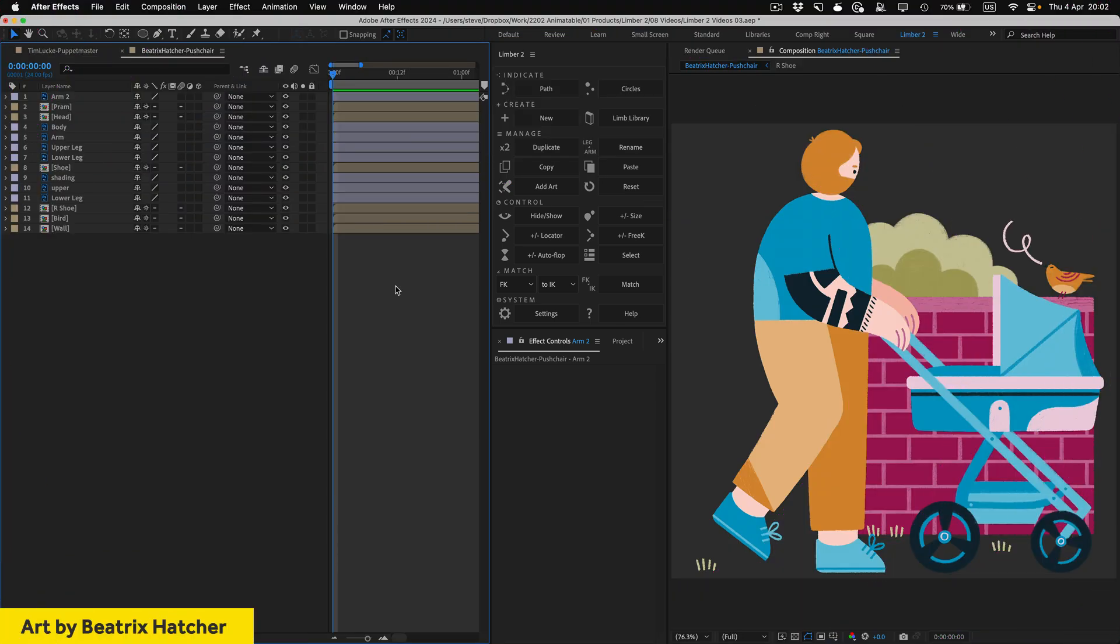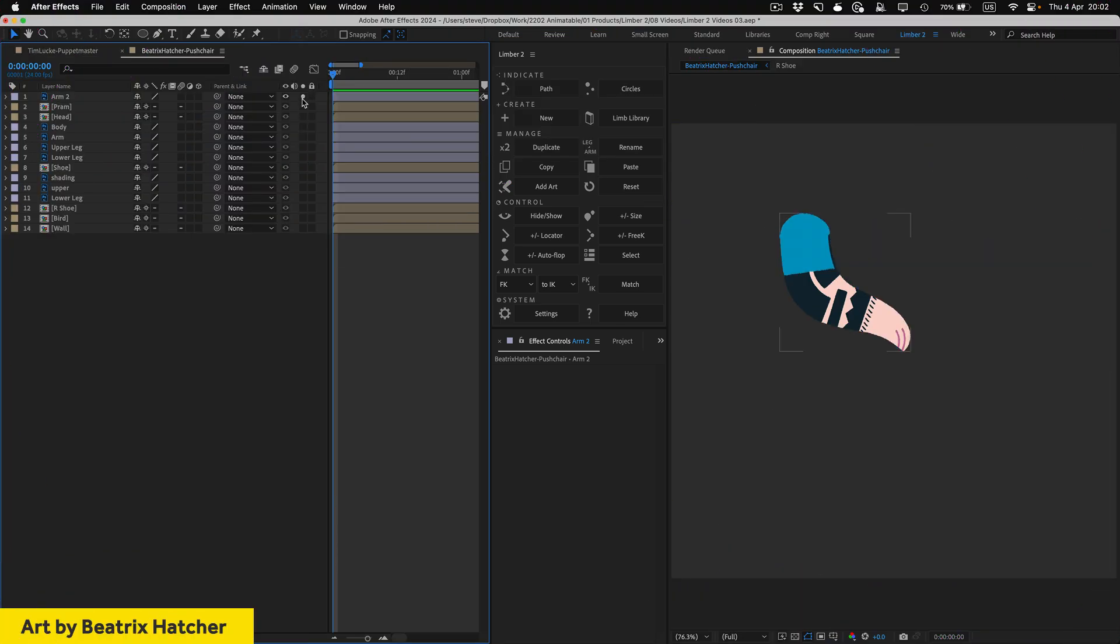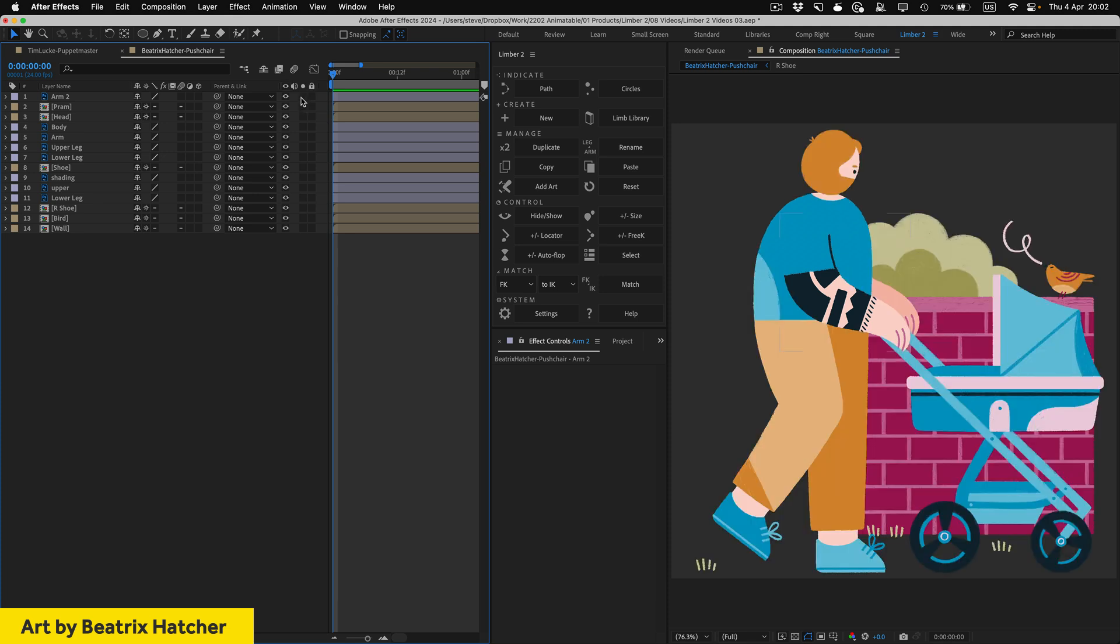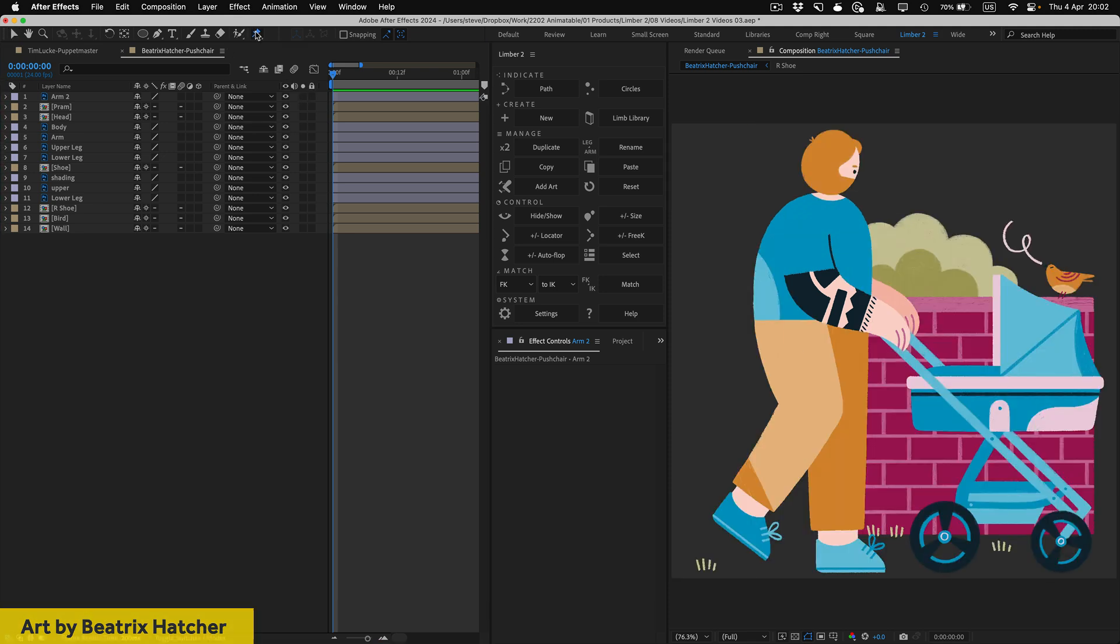This character, designed by Beatrix Hatcher in Photoshop, has a single layer, curved arm, with a continuous bend through the joint, and that wouldn't work very well if we split it into two sections, like we'd have to do for a pre-comp limb, so it's a perfect candidate for a puppet limb.